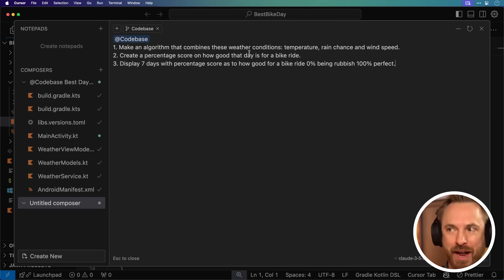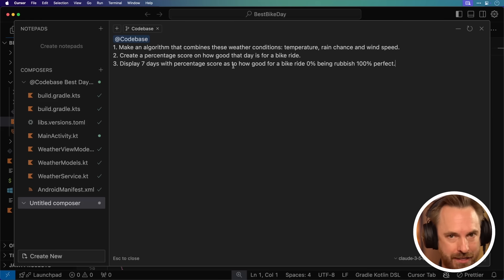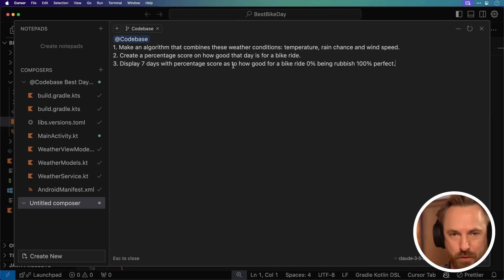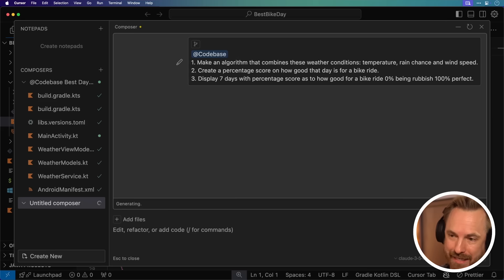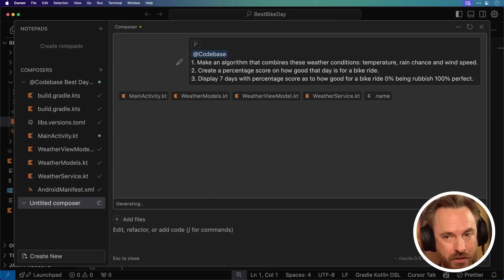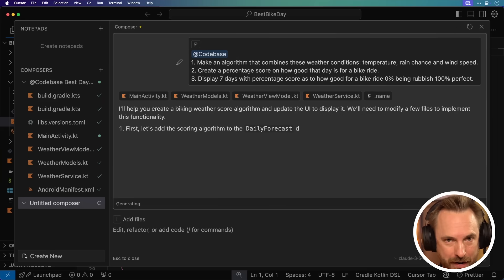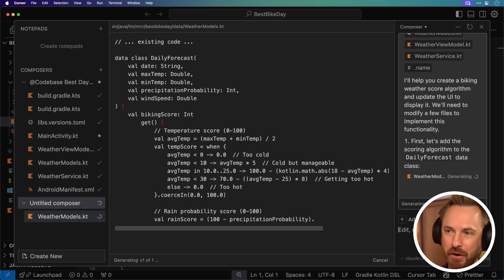Create a percentage score on how good that day is for a bike ride, and display seven days with a percentage score on how good it is. 0% being rubbish and 100% is perfect. Let's let Cursor go back to work, searching through the files it needs to make changes to, and writing the code for me right here in front of my eyes.